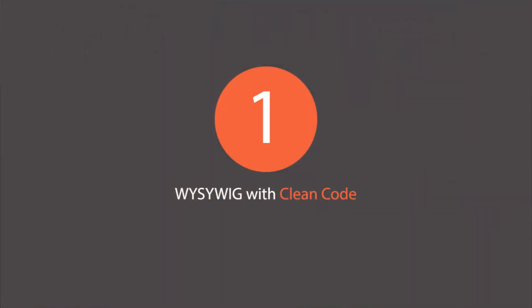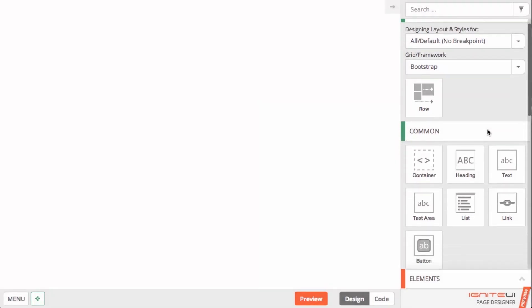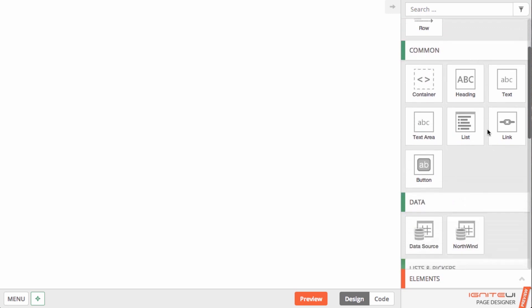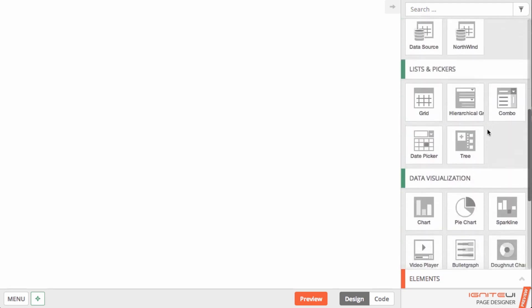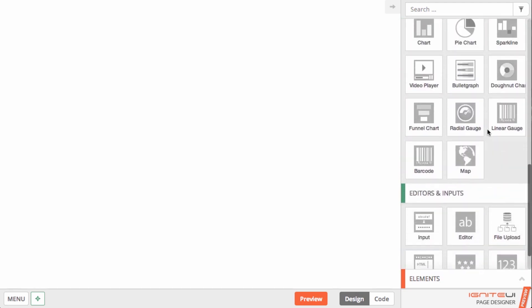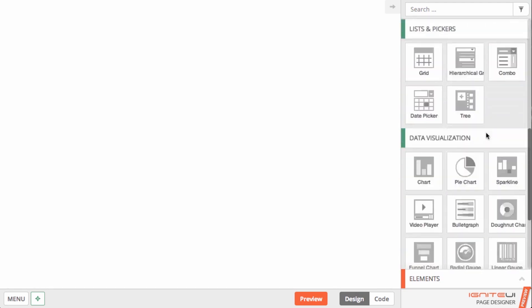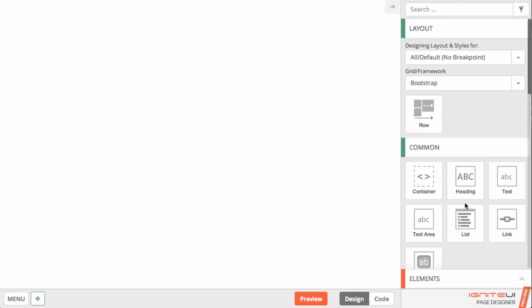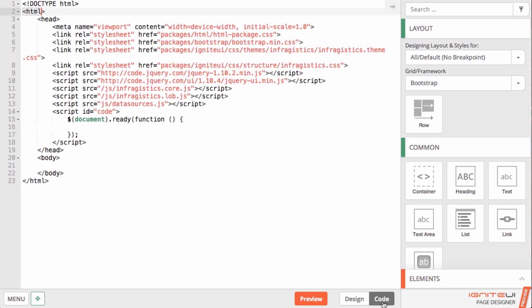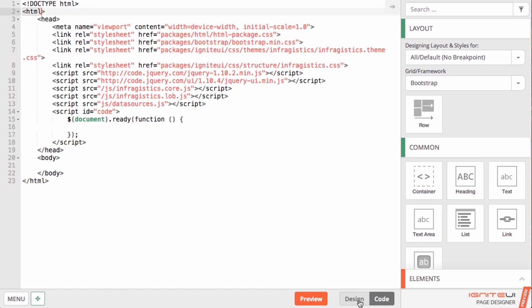First, the Ignite UI Page Designer is the first WYSIWYG designer for advanced HTML5 line of business and data visualization apps that produces clean professional quality code.